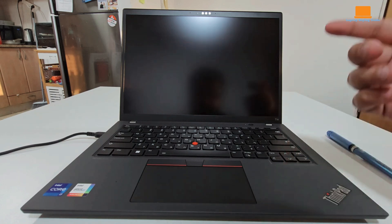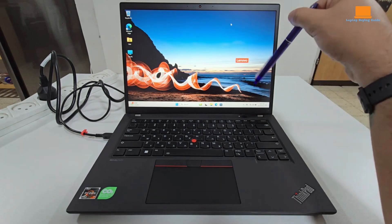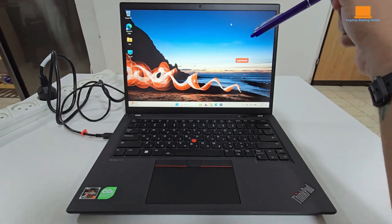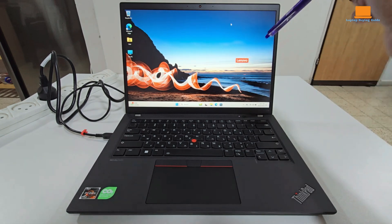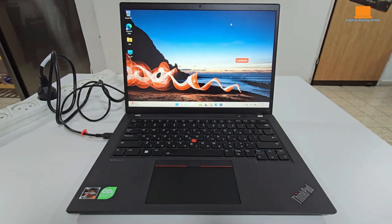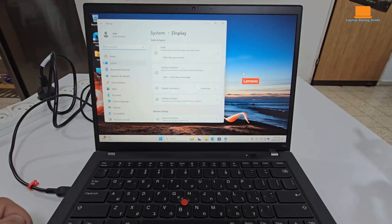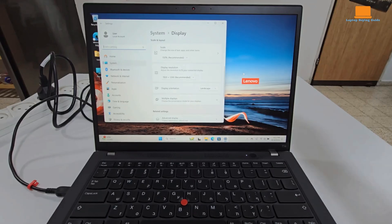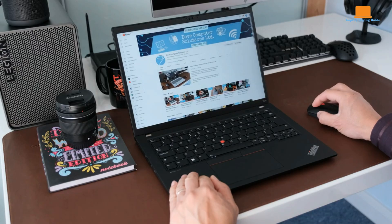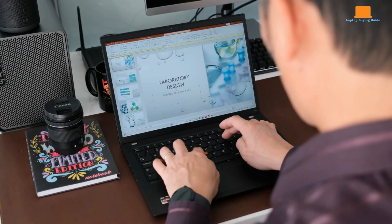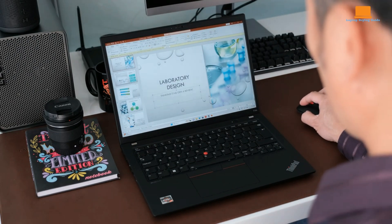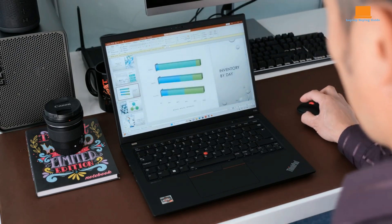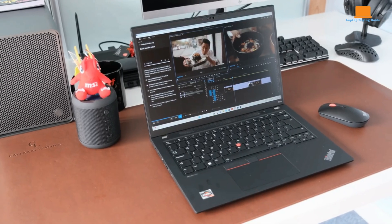As with all ThinkPads, the keyboard on the T14S Gen 4 is a true highlight. The backlit keyboard boasts a shallow but precise and snappy typing feel. The layout is well-designed, featuring dedicated home-end, page-up, and page-down keys, along with top-row shortcut keys for Microsoft Teams calls.